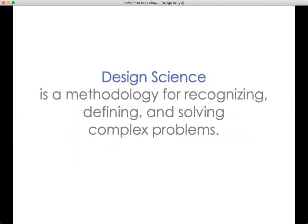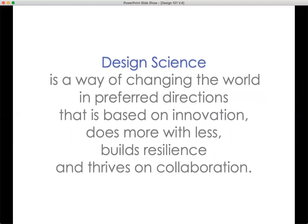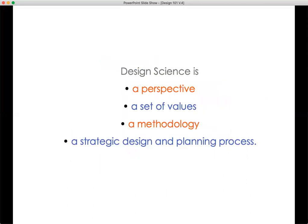Design science is a methodology for recognizing, defining, and solving complex problems. It is a way of changing the world in preferred directions that is based on innovation. It does more with less, builds resilience, and thrives on collaboration. Design science is a perspective, a set of values, a methodology — a strategic design and planning process.